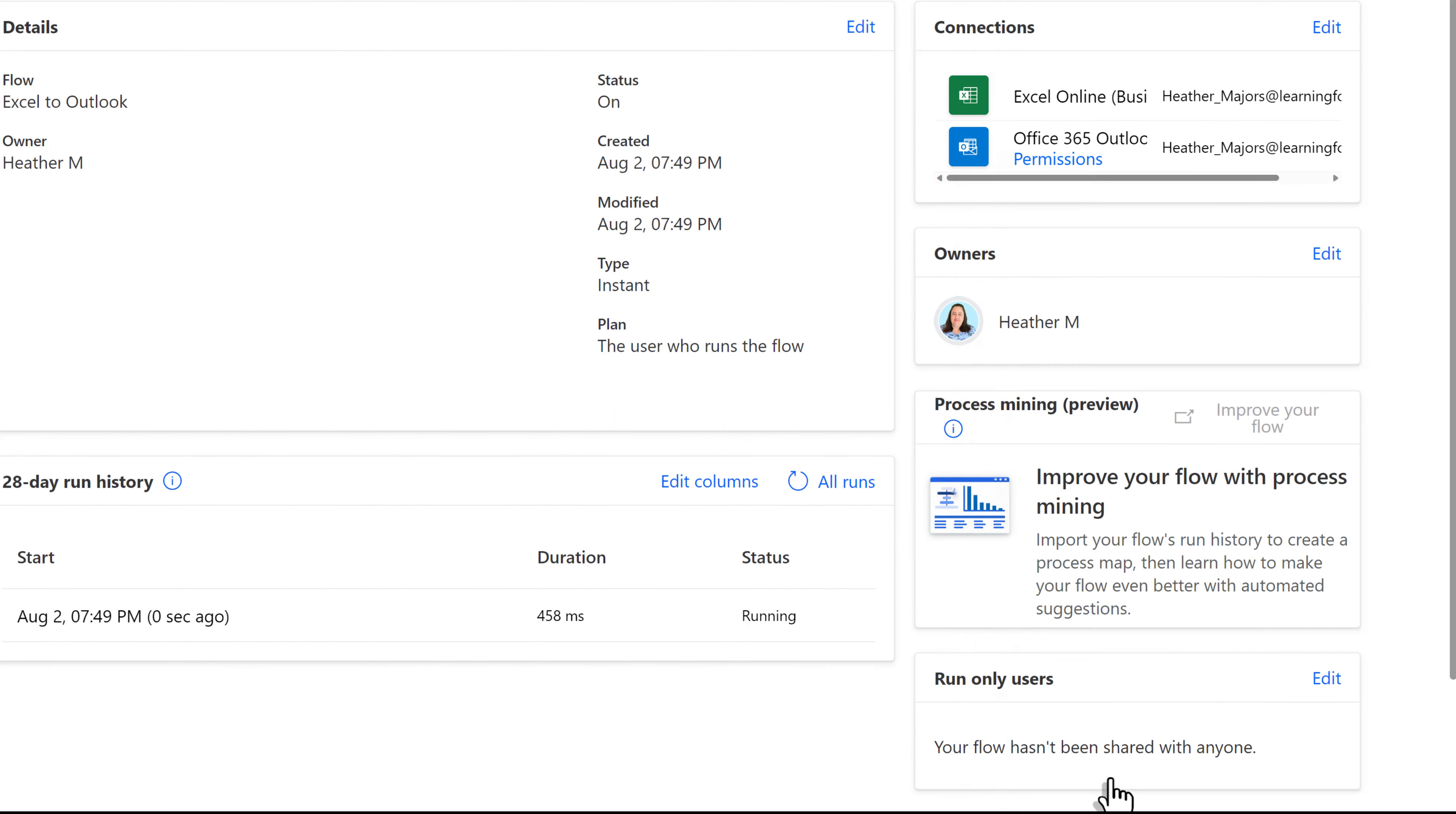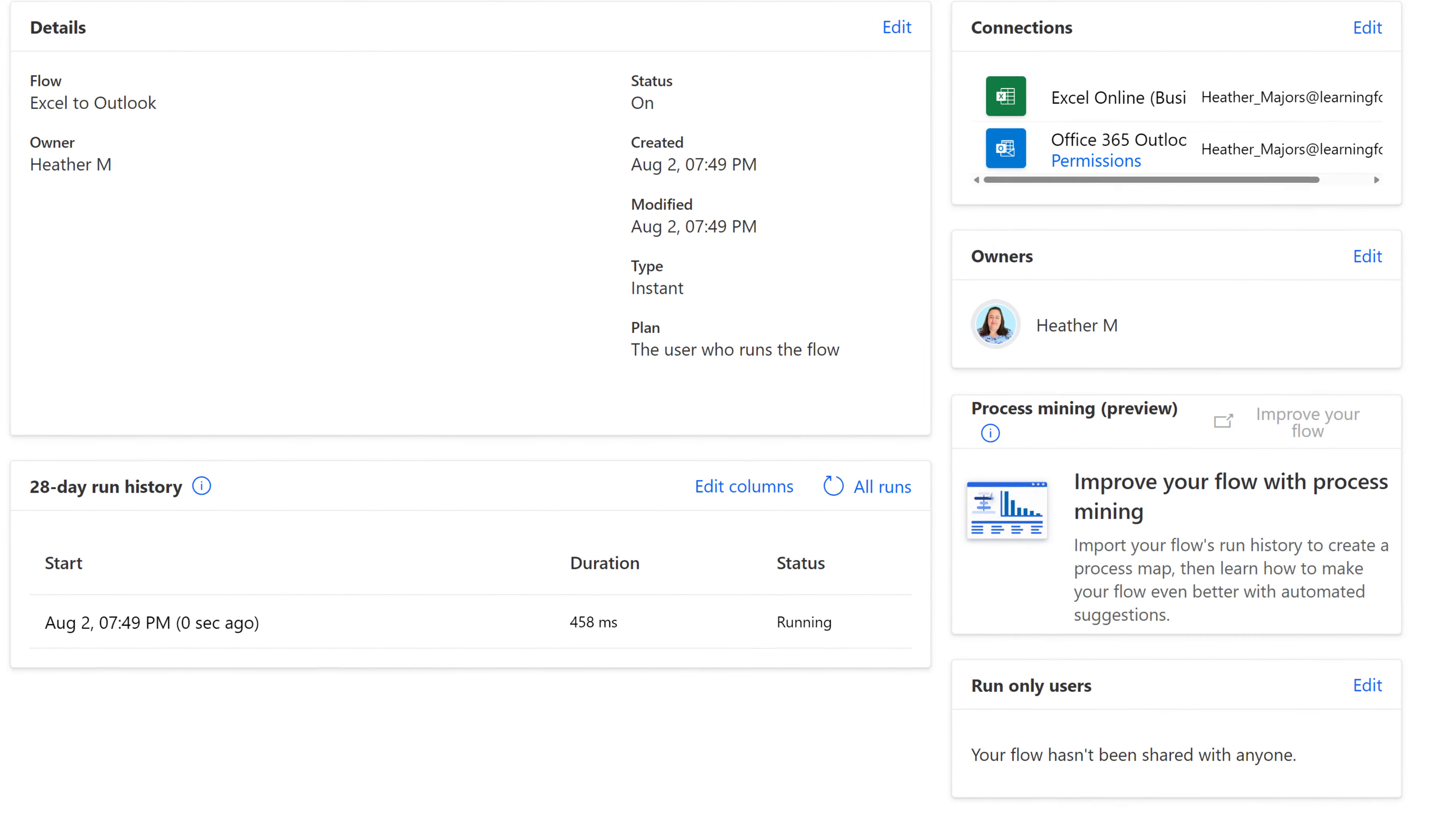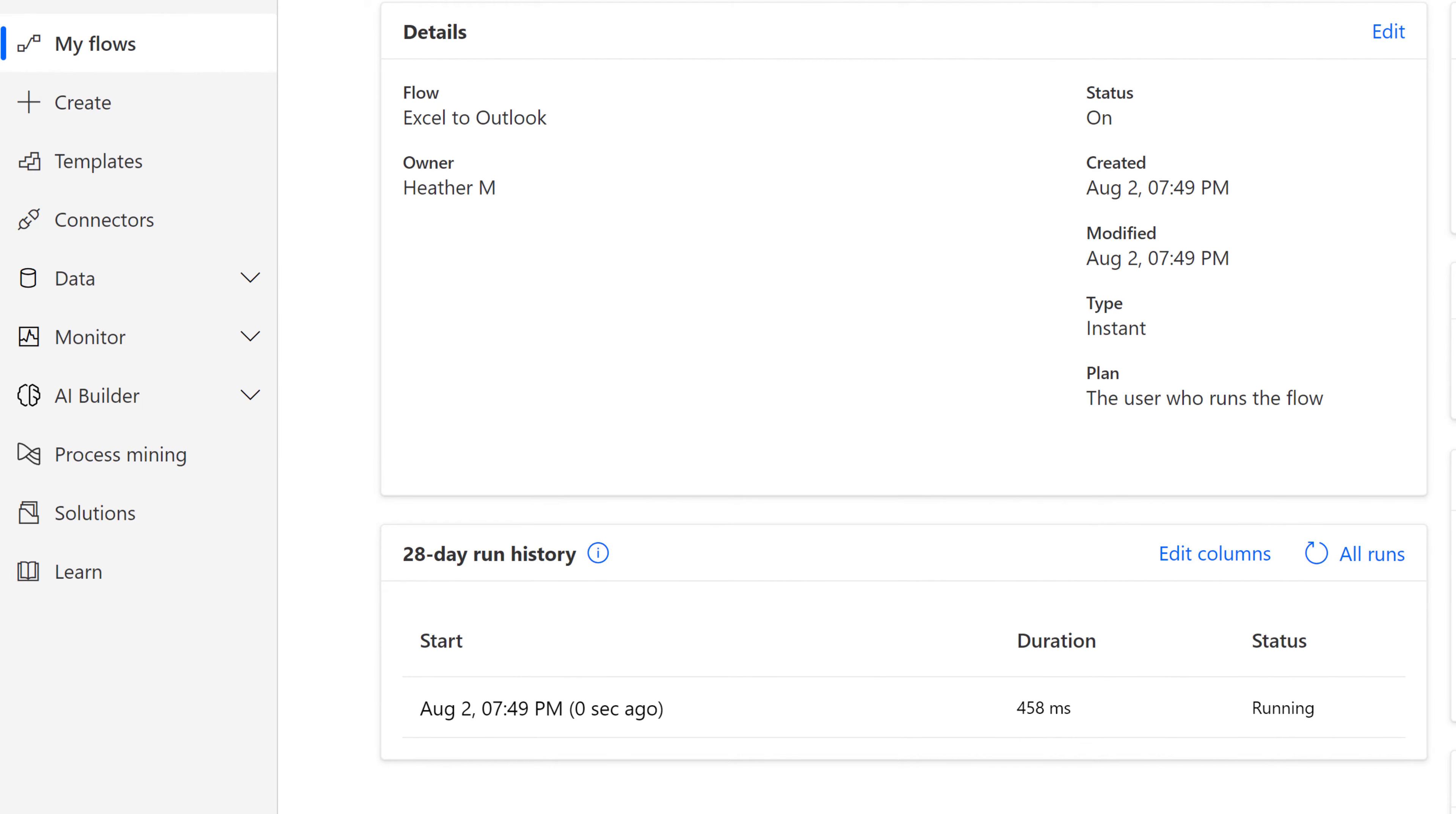Finally, click Done to dismiss the floating dialog box. You know that the flow is doing its thing because you can see the word running in the 28-day run history.